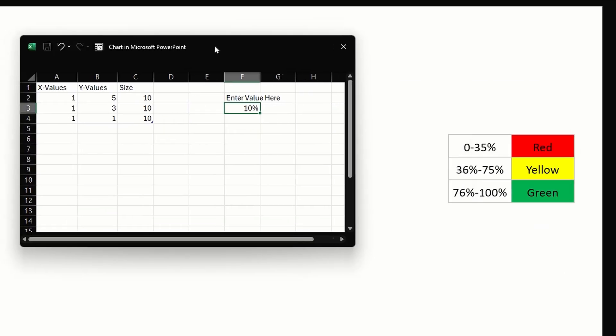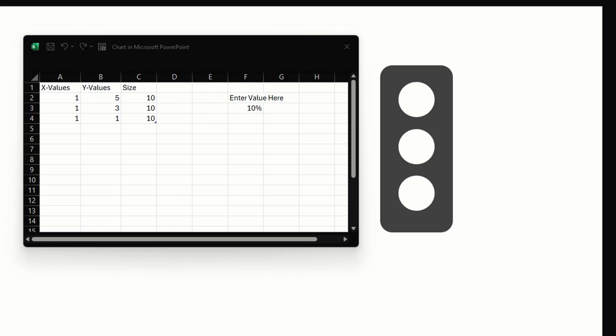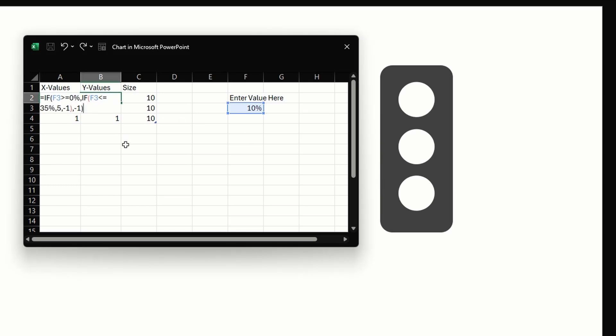Based on the value that we enter here, we want one of the three bubbles to be shown. The ranges we have set are these: if the value entered is between zero to 35 we want the red bubble to show, similarly for yellow and green. If these conditions are satisfied then we want the respective bubbles to show up.